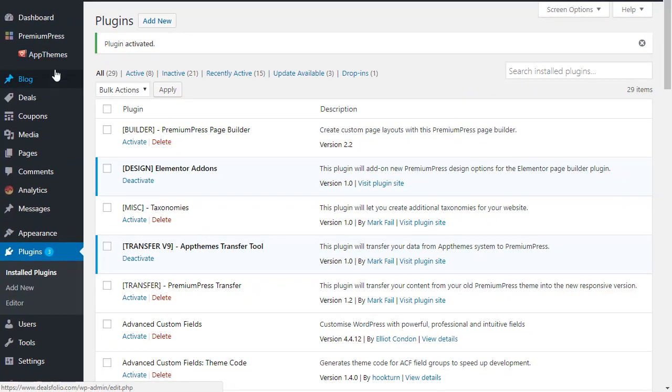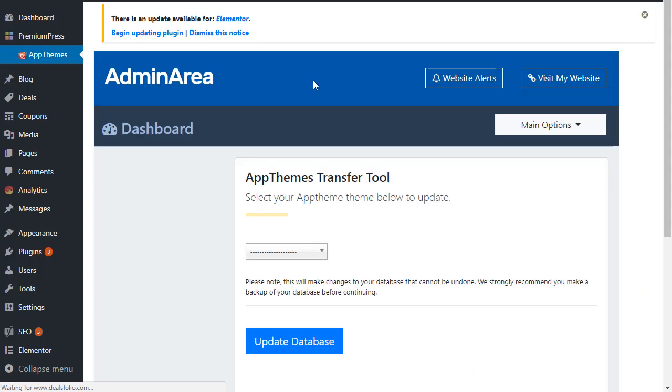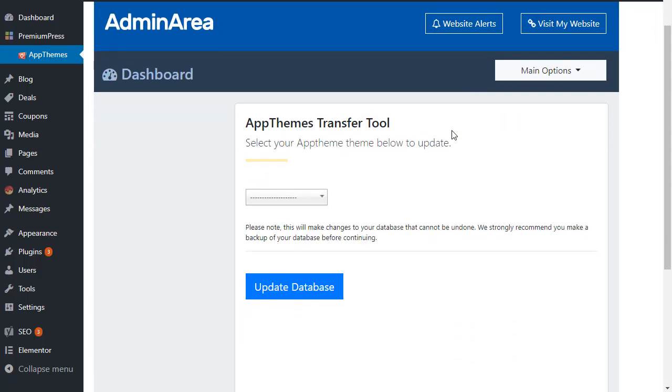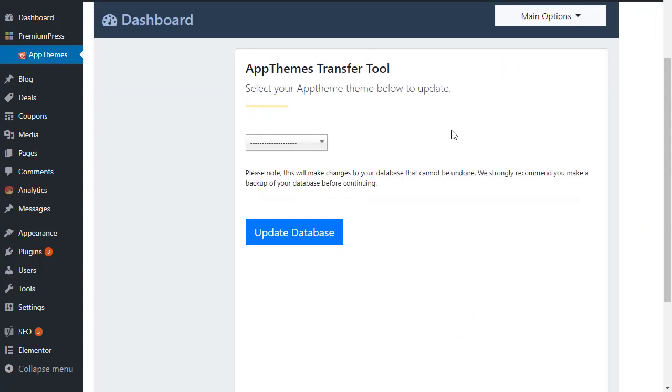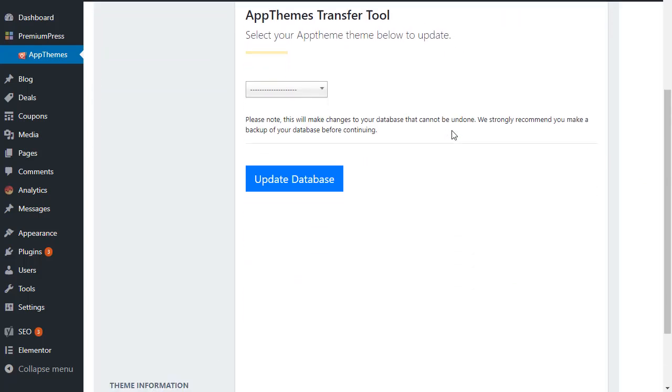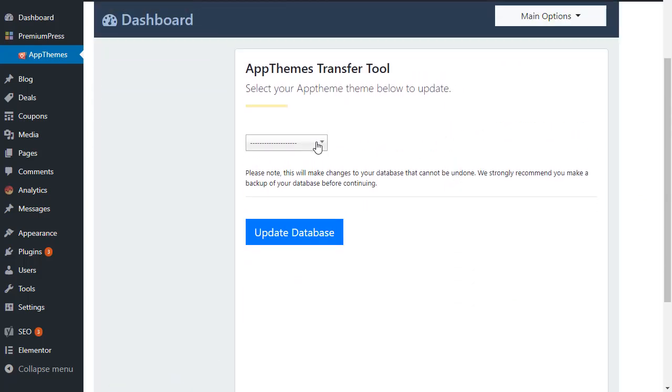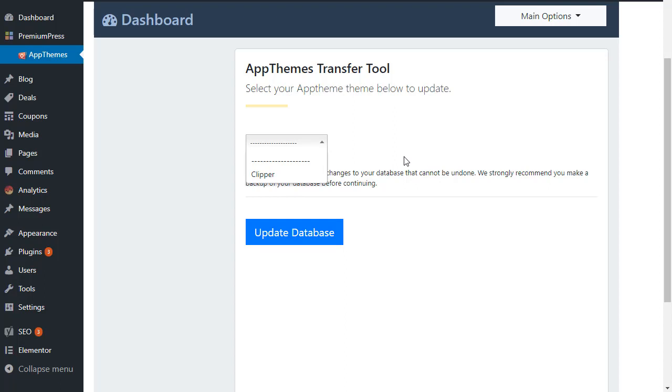Okay, and you'll notice on the left-hand side under the PremiumPress option we have an AppTheme option, so we simply click on AppTheme. From this transfer tool option, it's very simple: we just select the installed option here. As you can see, we found Clipper and we would then update the database.